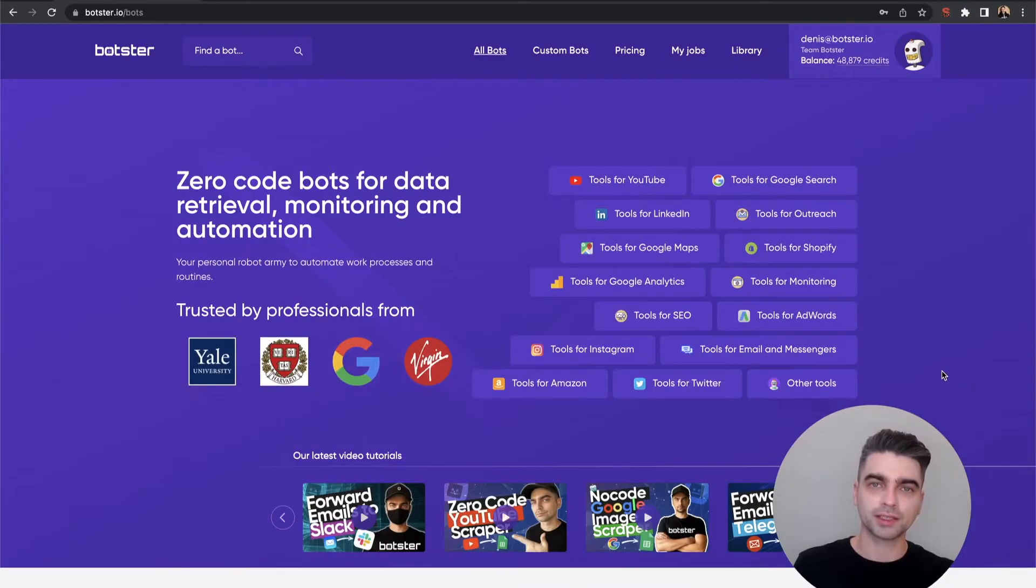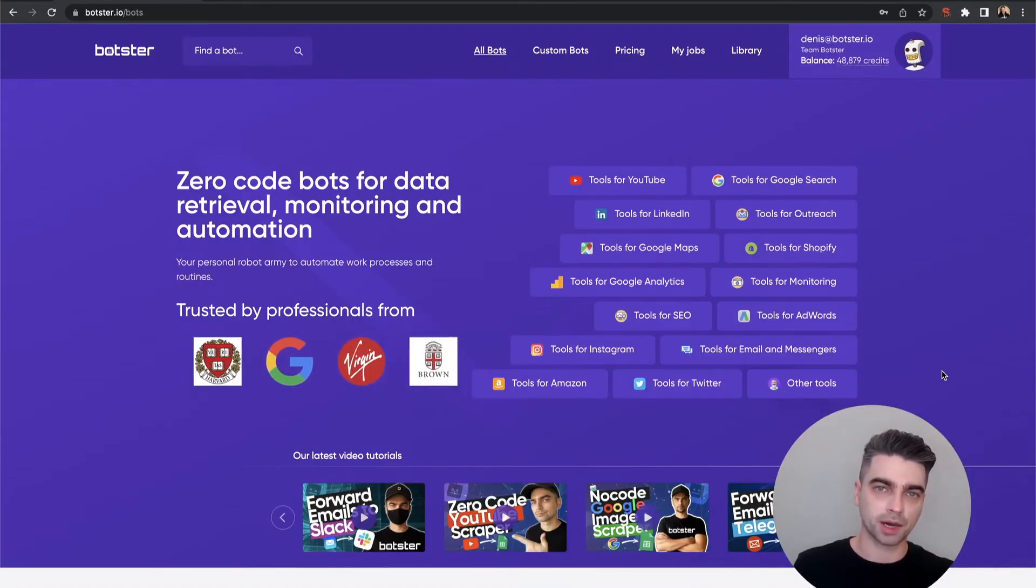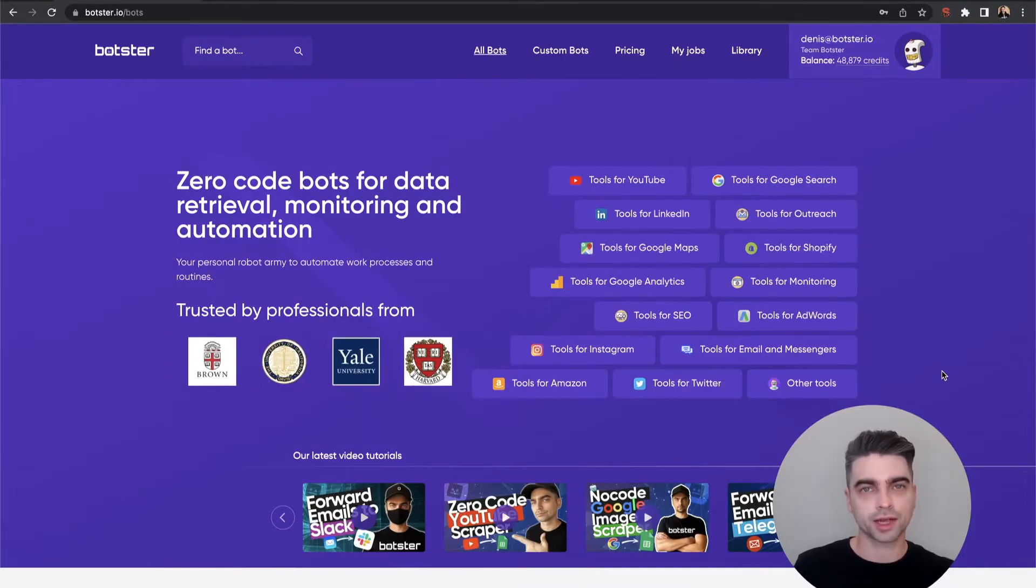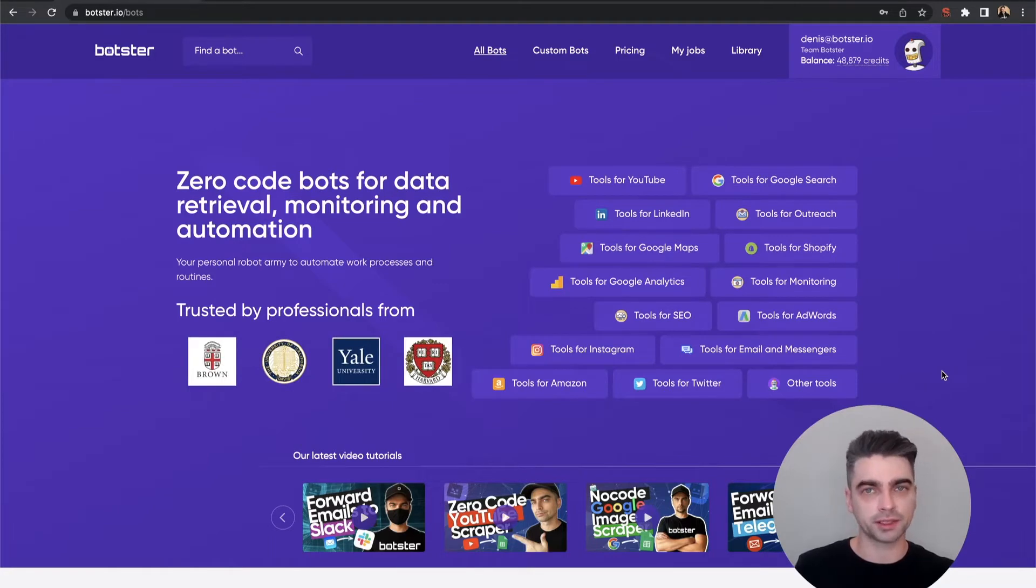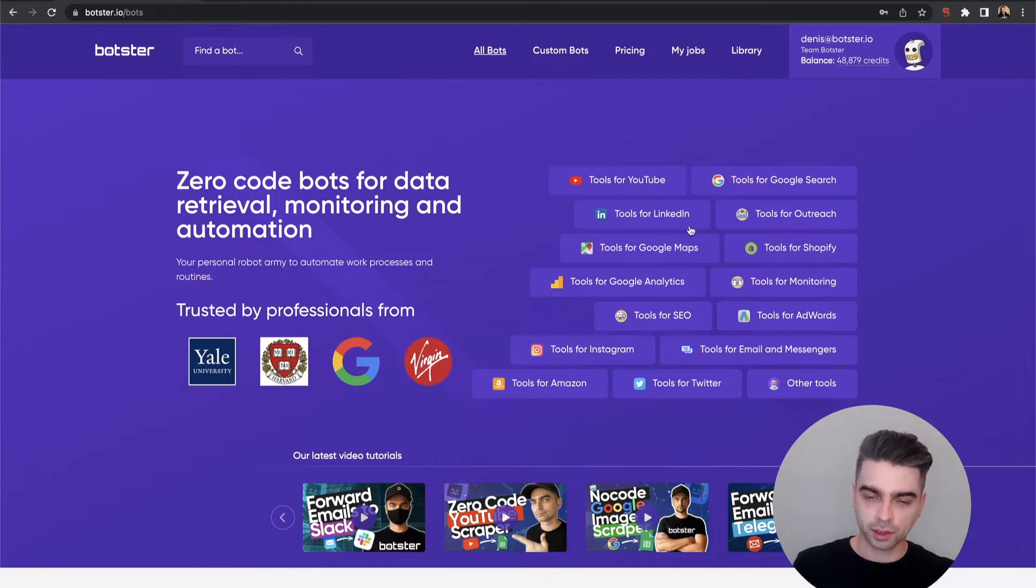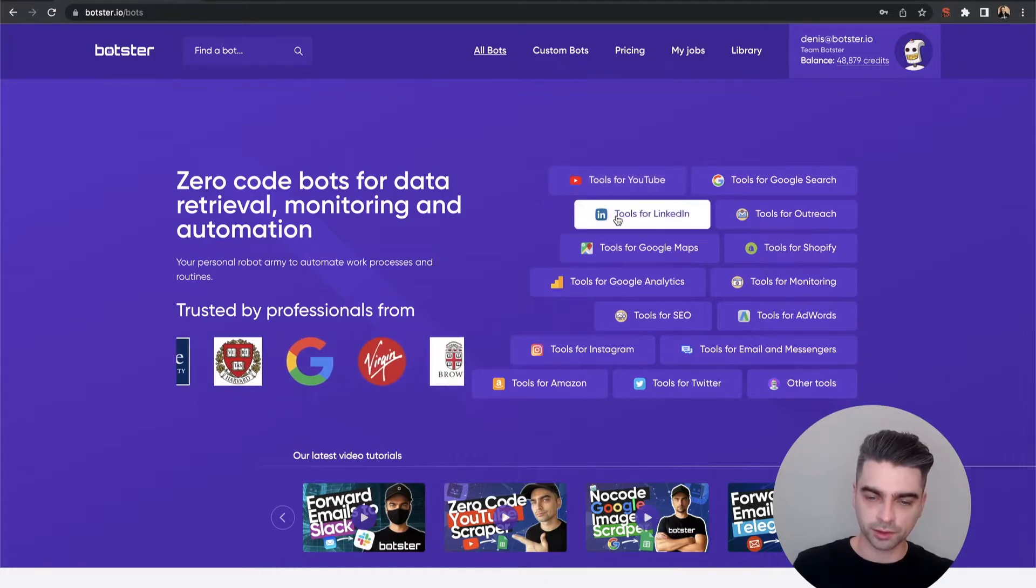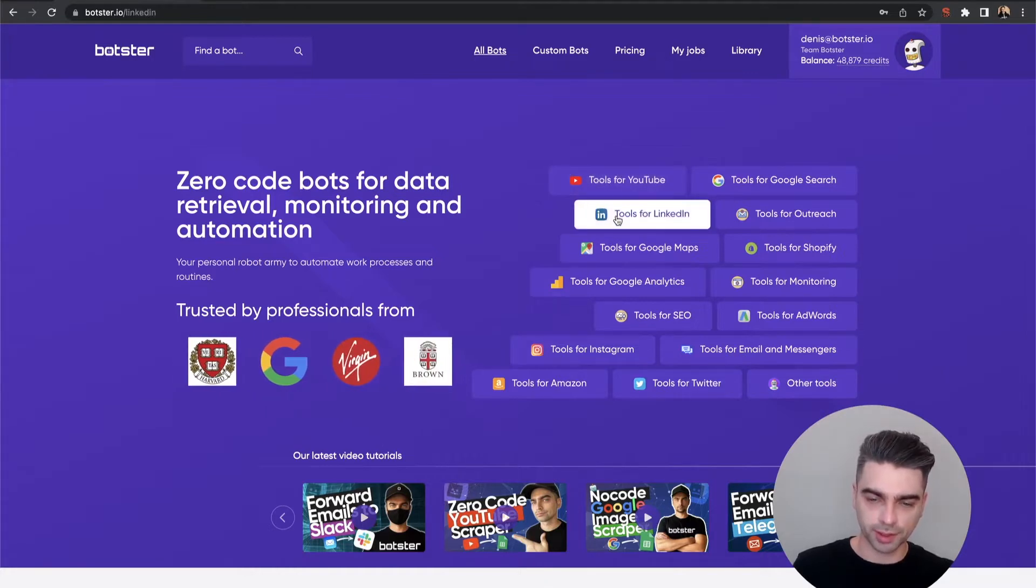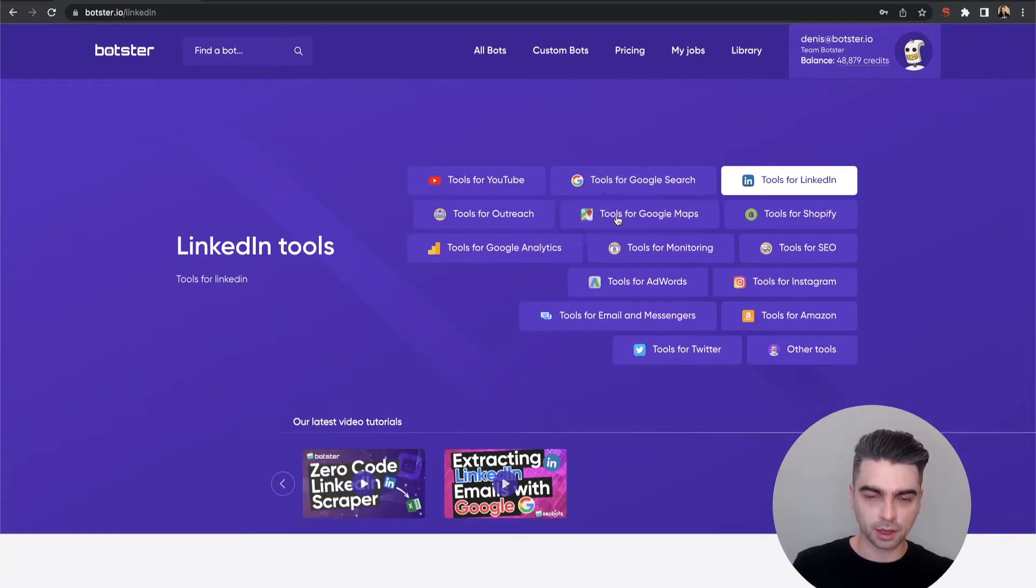Now let's get back to the bot. To start extracting company data from LinkedIn, first thing that you will need to do is sign up on Botster. Next go ahead and click on this tools for LinkedIn link.